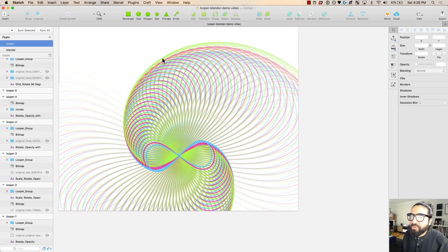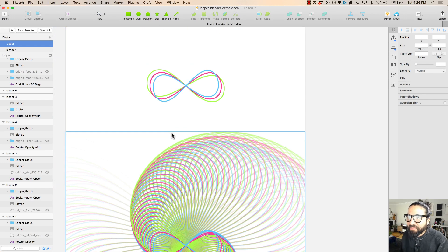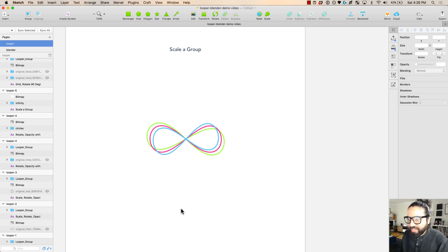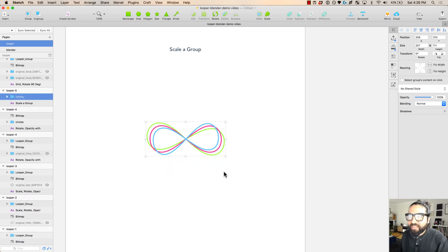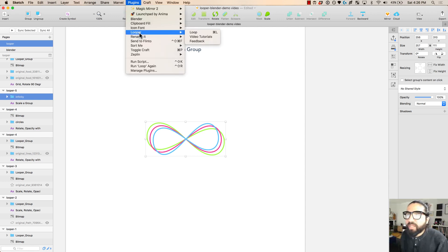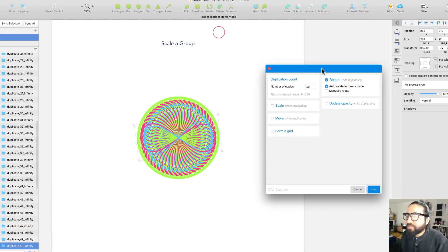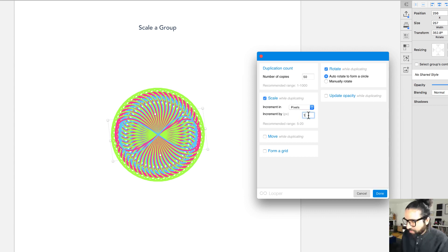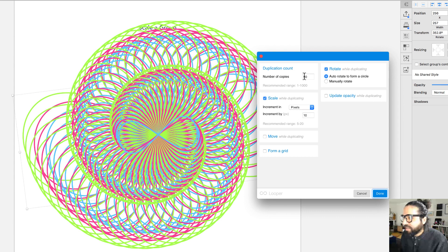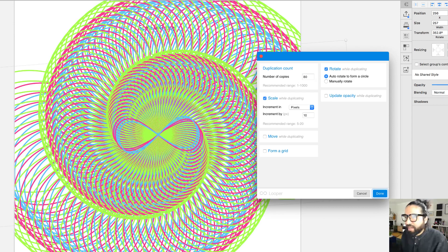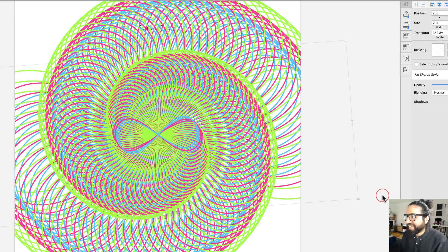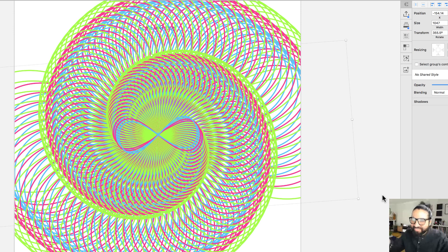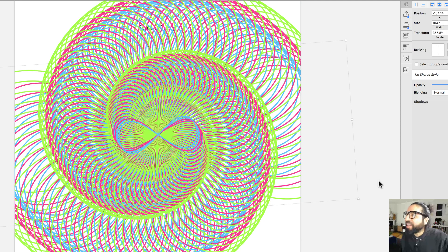Another cool thing you can do is combine different colors and shapes to create an abstract pattern. I have a group of shapes with different strokes and colors. Going to Plugins > Looper > Loop, I rotate and scale with a 10-pixel increment and set it to 80 copies. The result is a psychedelic, growing, colorful pattern — really wild stuff.